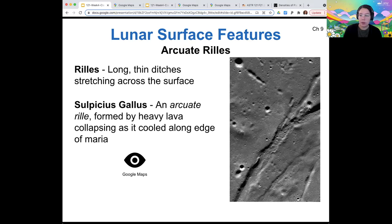When we study Mars, be on the lookout to see if you notice similar surface features that indicate how Mercury shrunk and cooled, or indicate whether or not it had volcanism.